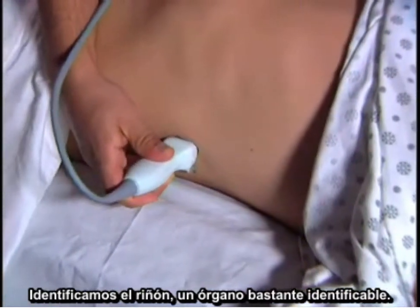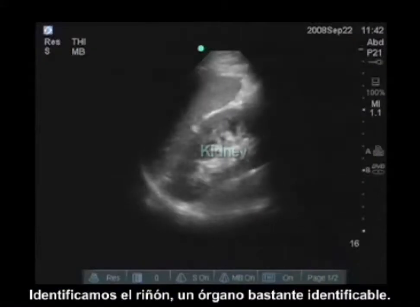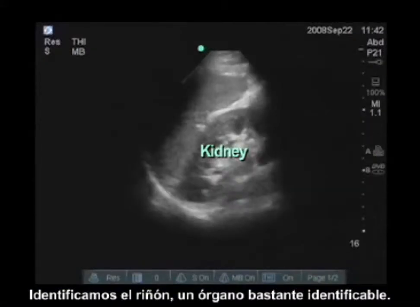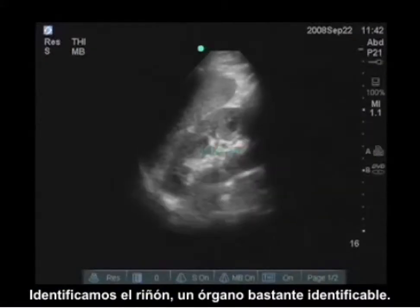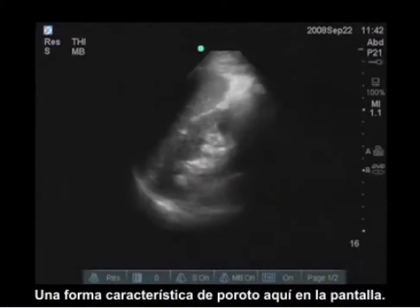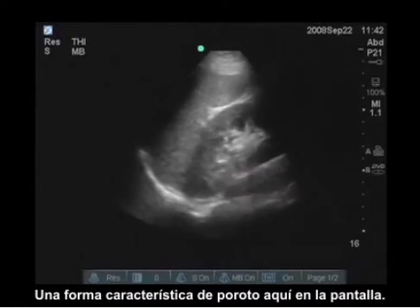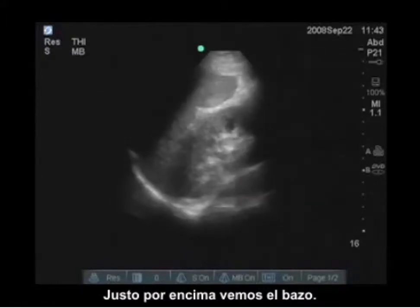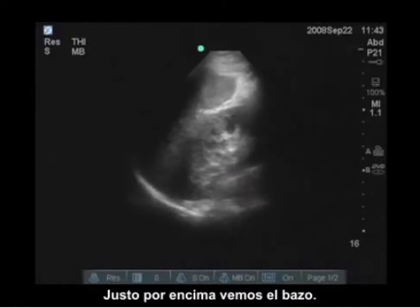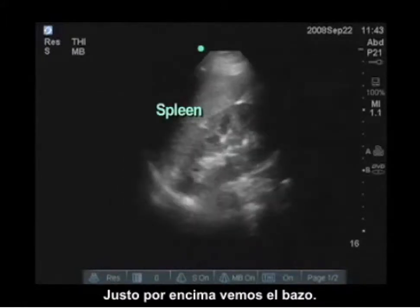You can identify the kidney — that's going to be a pretty identifiable organ with its characteristic bean shape, and we can see it here on the screen. Just above it we're going to see the spleen.